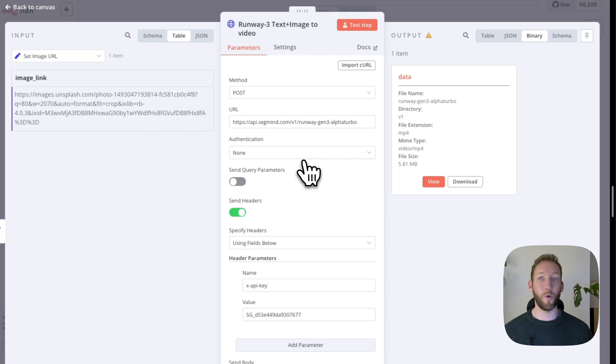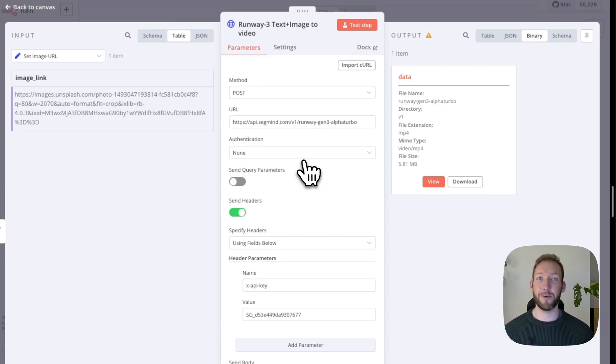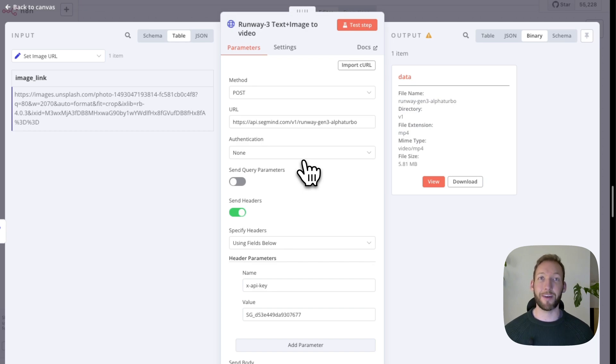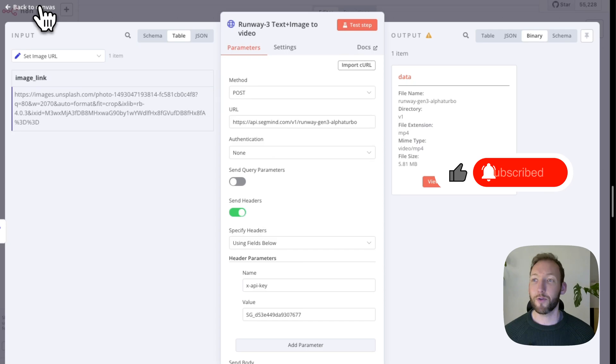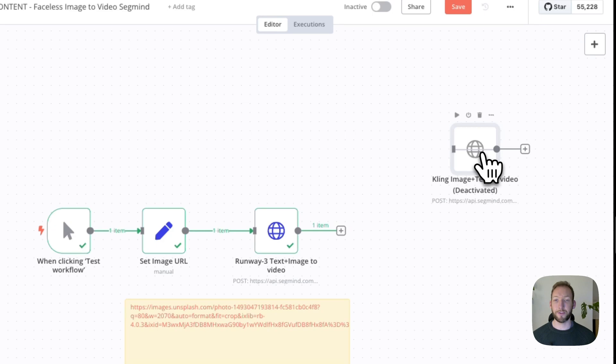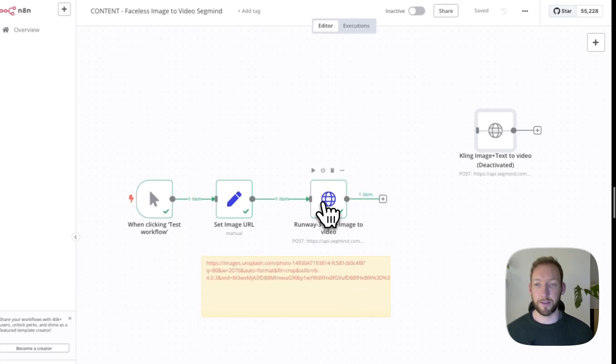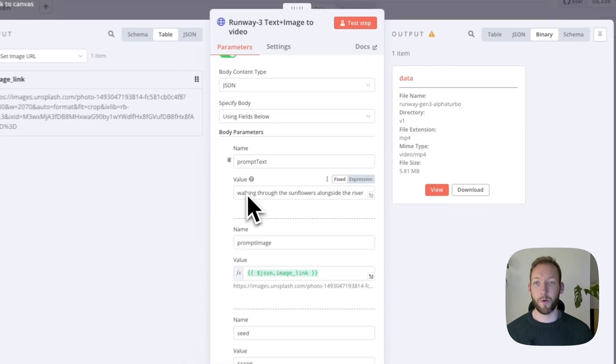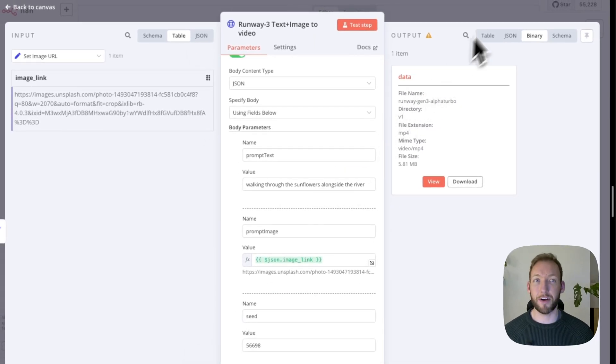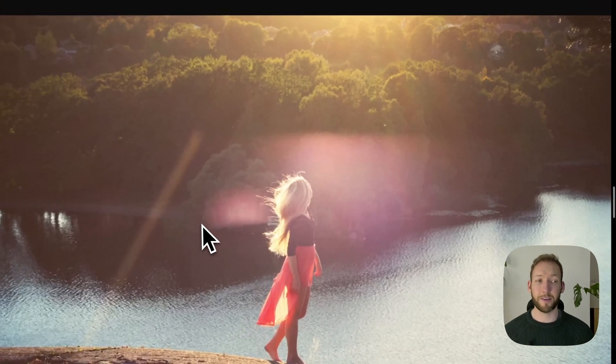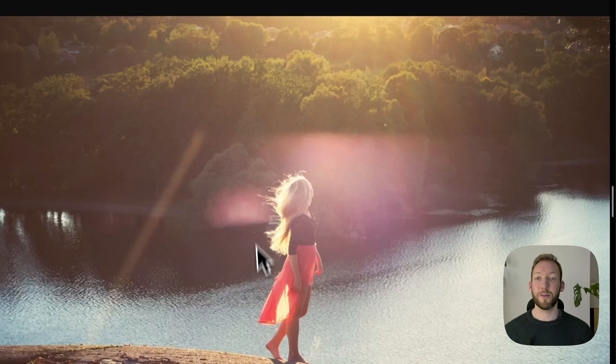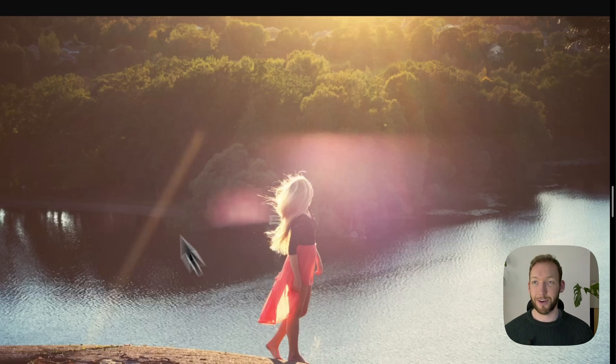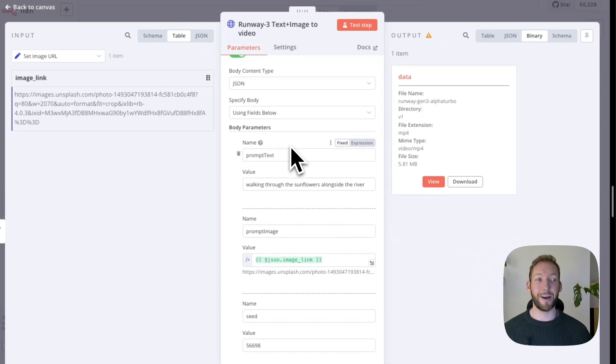The benefit here is you don't need to connect to all of these different models individually, set up individual accounts, pay individually. It's all centralized through Segmind in one place which is really helpful. If you're finding this content valuable then please check out the community below. So we're going to run a test now and then we're going to see what the output looks like. I'm just coming back and we've run the test. Our input prompt just to remind you was walking through the sunflowers alongside the river and the photo that we were using was this photo here. So what that's going to try and do is we're going to use the Runway model and it's going to have adapted that to turn this into a dynamic video based on this image.